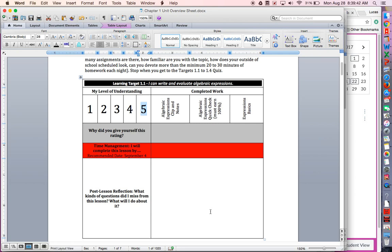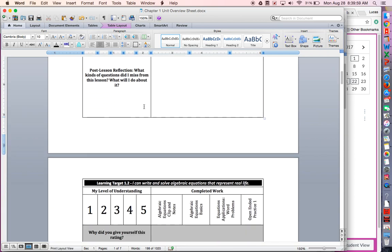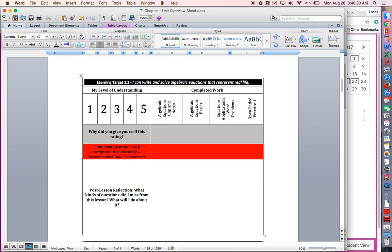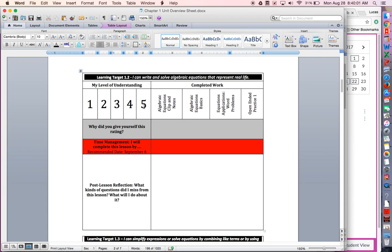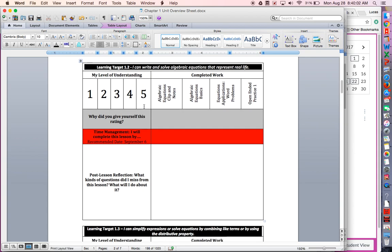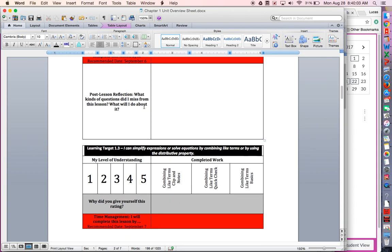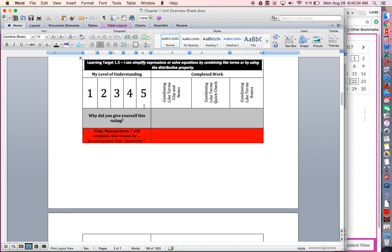The students will work, if a student missed number nine and 14, they would go back and fix number nine and 14. We're going to revise these assignments until the students are 100% accurate. Once the students are at a level five, we'll just move on to the next target. Students will work their way down through this overview sheet, updating it each day.